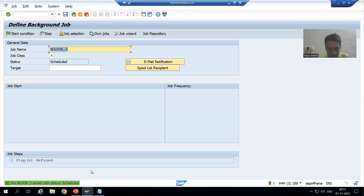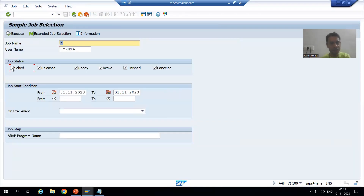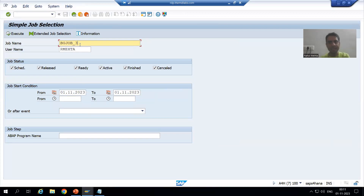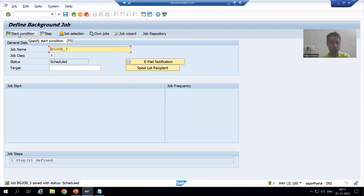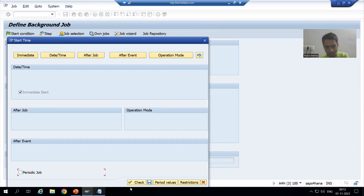I will go to the back button. We are able to see the confirmation message — it means our job is scheduled. I will go to SM37 transaction code to check. There are many jobs; I will filter by the dedicated job name. The job is in Scheduled status. Now I will provide the start condition — I will go for Immediate so I can show you the output right now. I will go for Save.